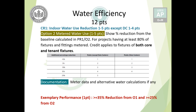Exemplary performance of one extra point can be earned in option number one with more than or equal to 35% reduction, and in option number two with more than or equal to 25% reduction. Option two has a lower threshold for exemplary performance because it is harder to first establish one year of data and then show improvement from that baseline.